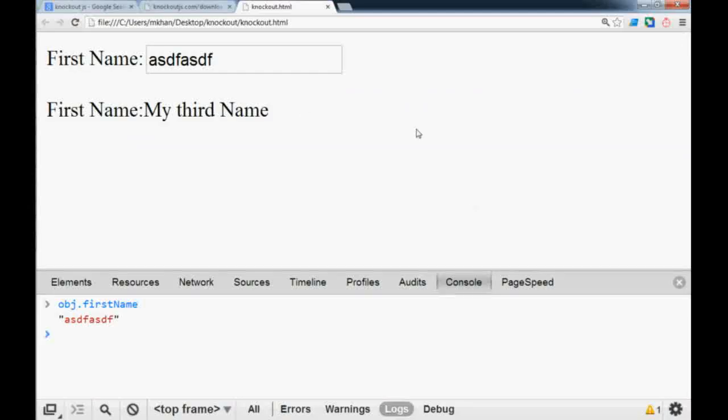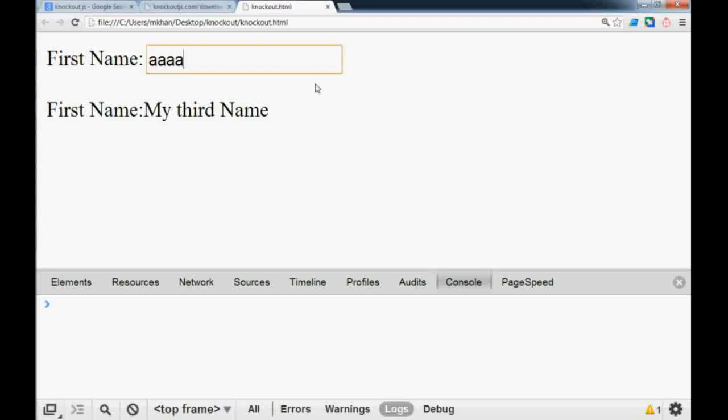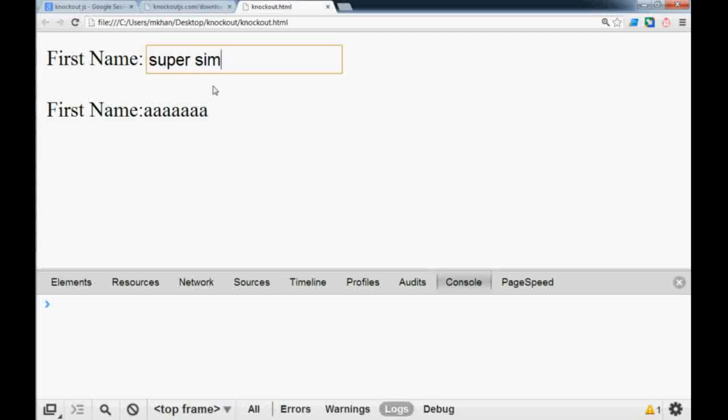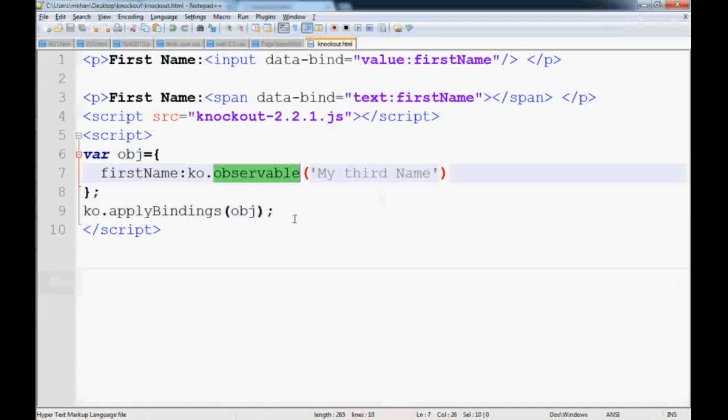Now if you change something to aaa it changes. So knockout is super simple and super easy. All you have to do is just make this property observable and knockout will observe any changes to the value.